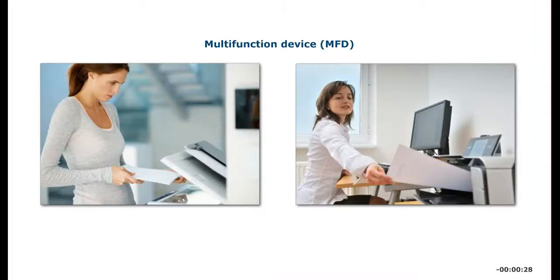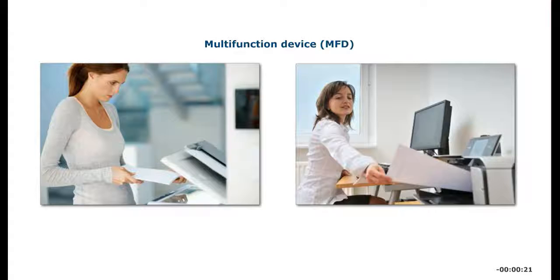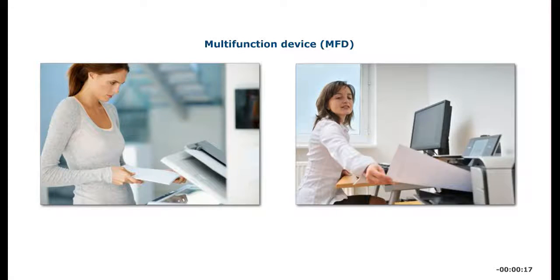A multi-function device (MFD), or all-in-one printer, can function as an input device by copying and scanning documents and as an output device by sending faxes and printing.